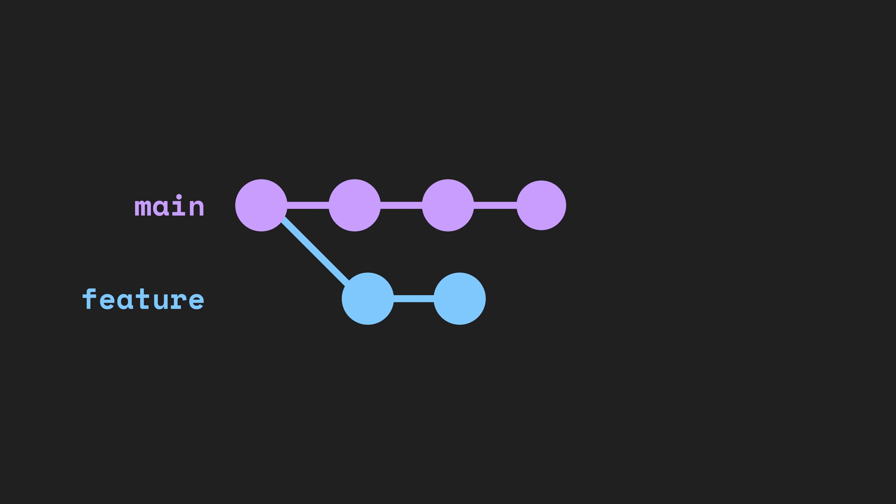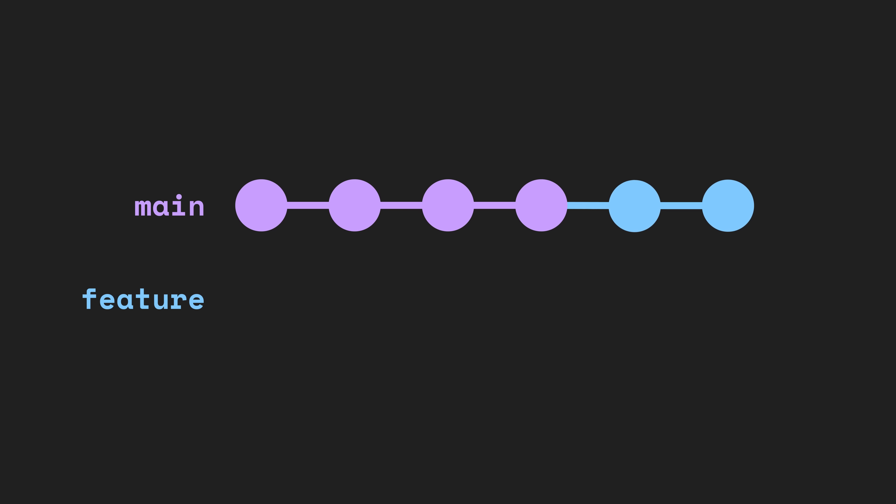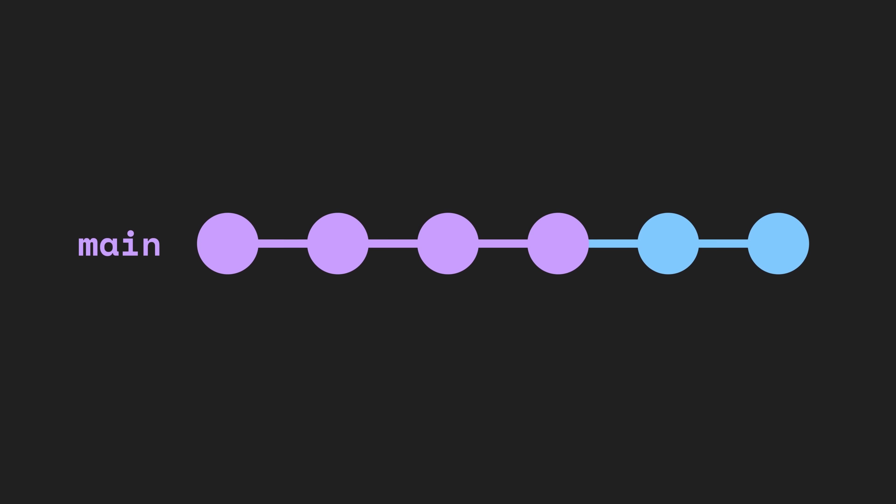Basically, all a rebase does is it rewrites the history. If we want the commits on our feature branch to appear after the commits on our main branch, we can use a rebase. It's really that simple.